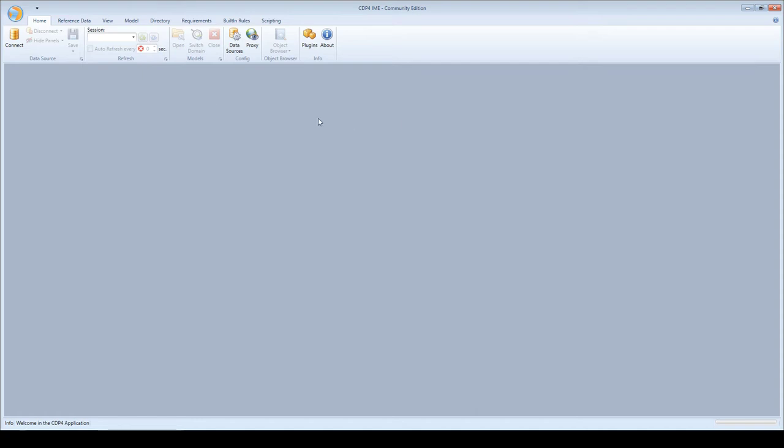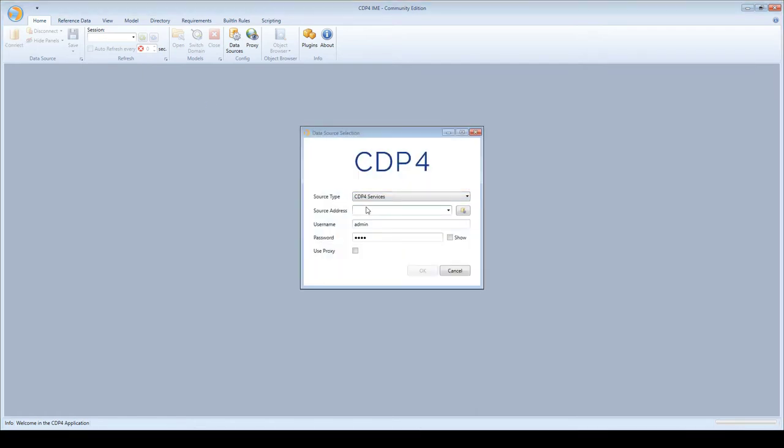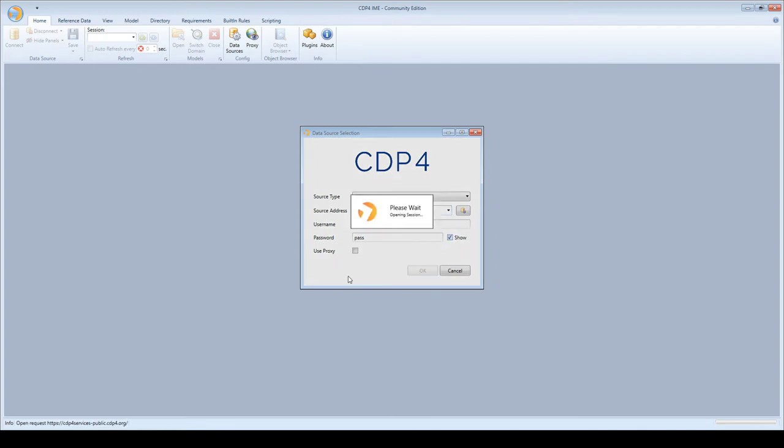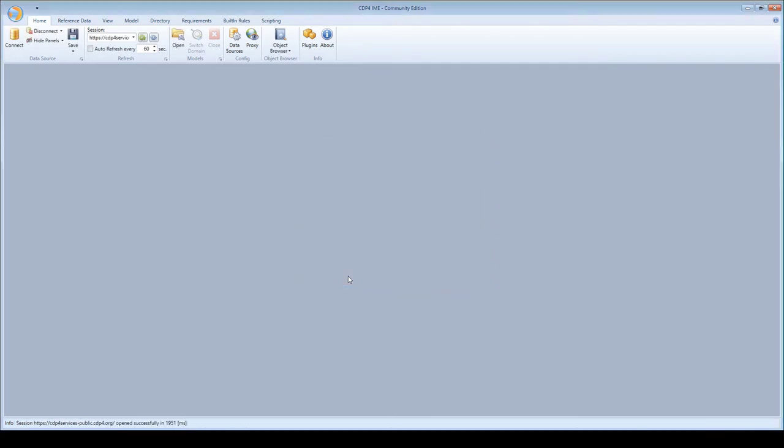The first thing we have to do is connect to a CDP4 server. I click on the connect button on the ribbon, put in the server name, username and password, click OK and open the session.